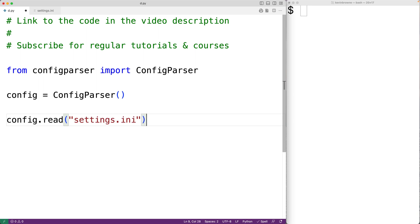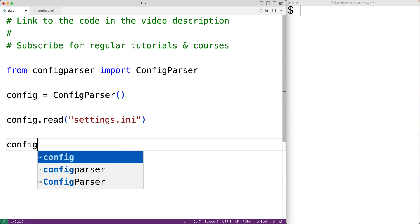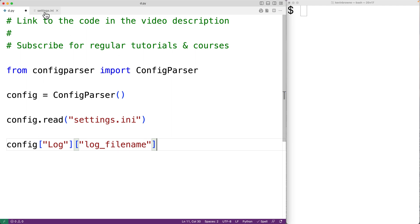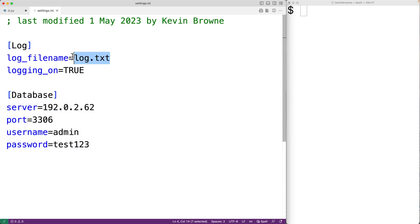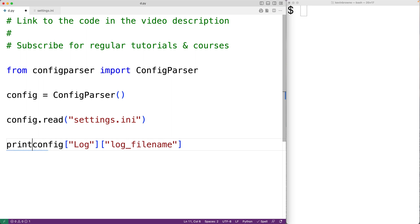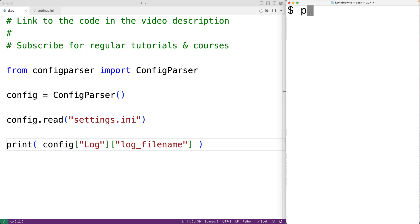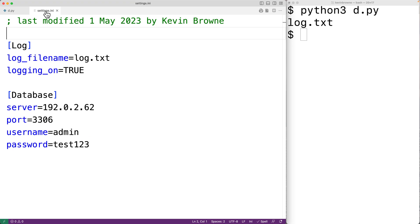We can then use the config parser object much like a dictionary to access config file values. For example, 'config["log"]["log_file_name"]' gives us the log_file_name value underneath the log section. We'll print this out, save our program, and run it — and we get log.txt, which matches the config file value.